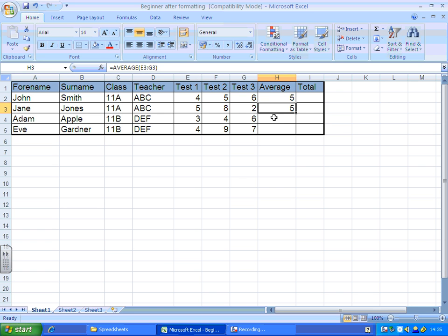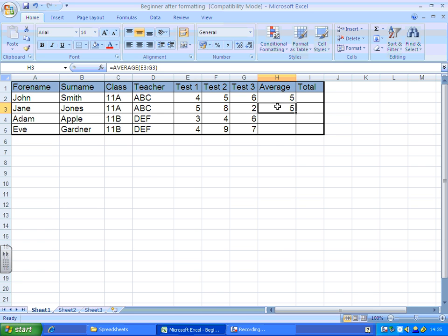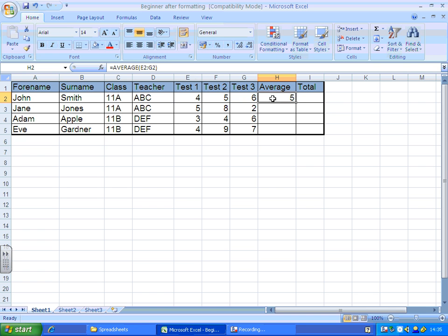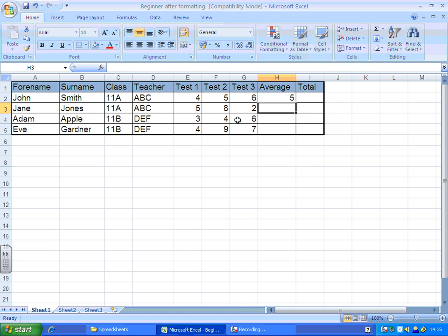Now, you could go on writing those averages all the way down, depends on how many pupils you've got. Or, we'll just get rid of this one. This average is taken from cells E2 to G2. This one's going to be taken from cells E3 to G3. This average is going to be taken from cells E4 to G4.